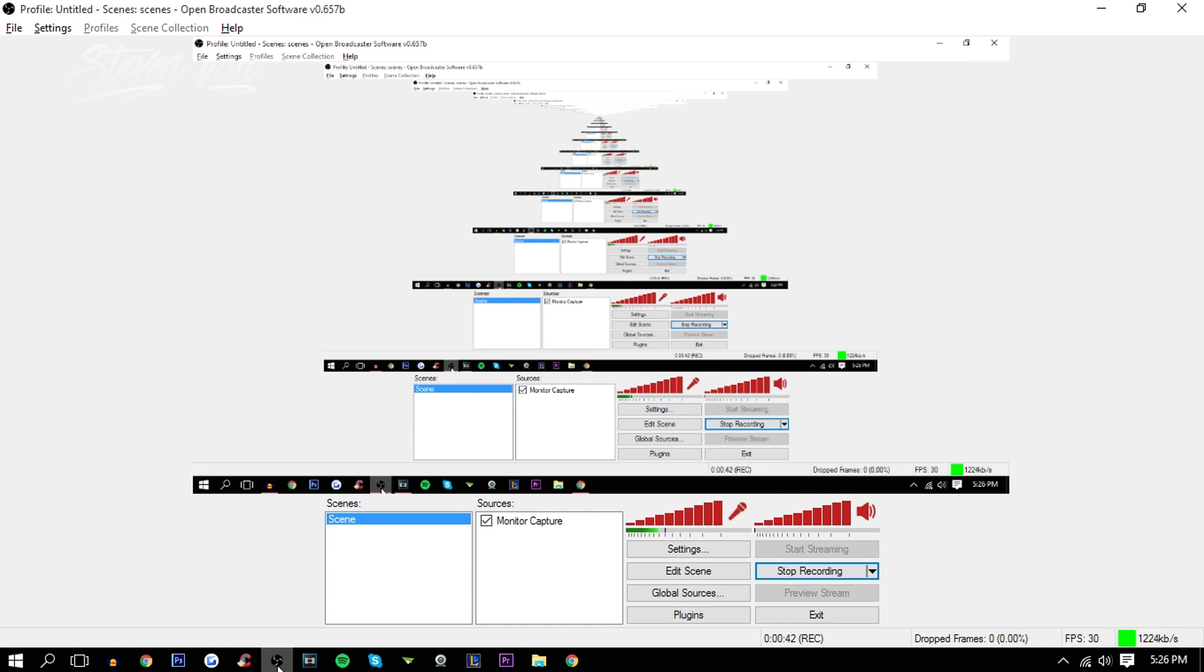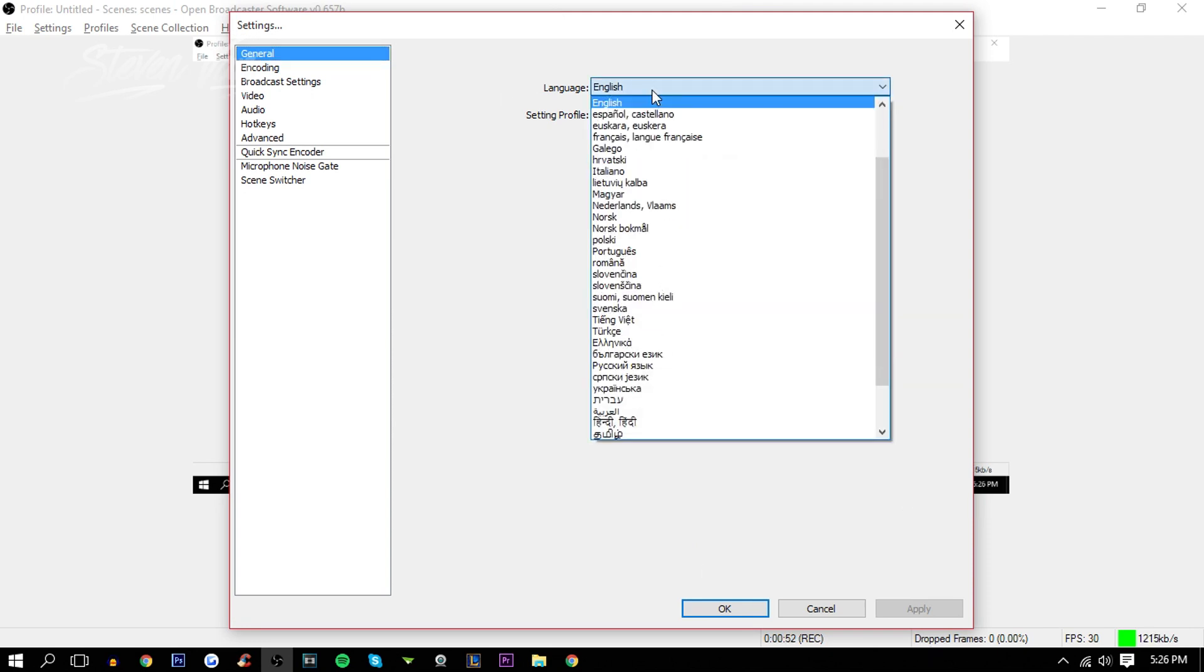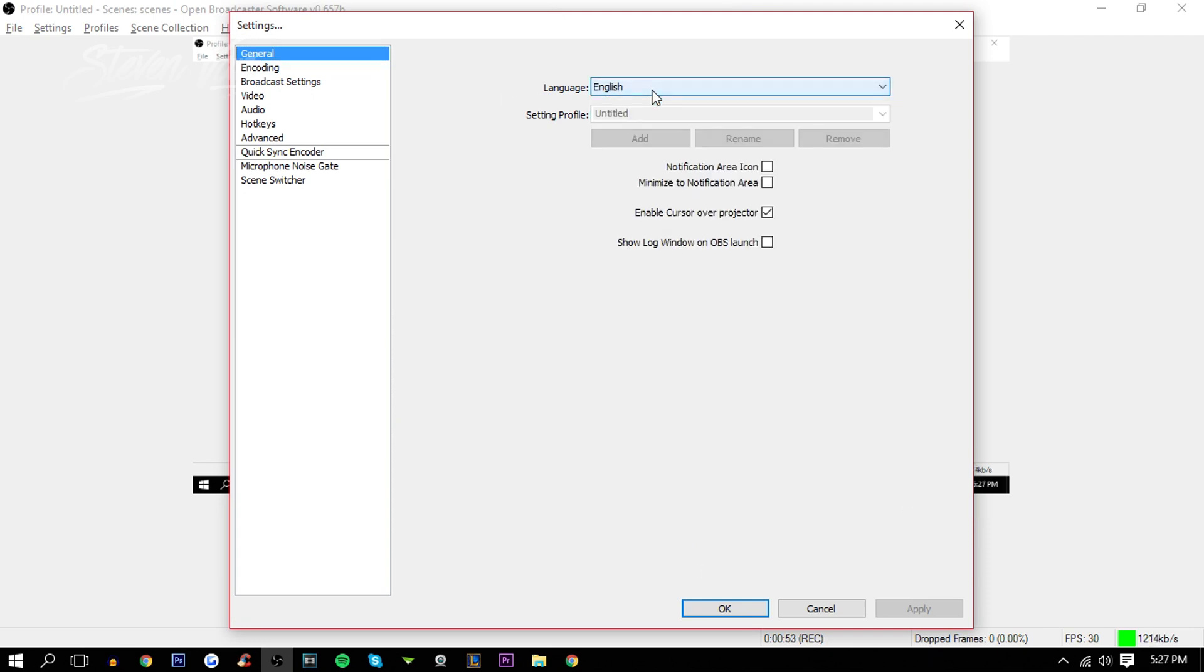First off, you just want to press Settings. Here you don't want to change anything unless the language is English and you don't speak English. I don't know why you're watching this video really, you won't understand any of it.